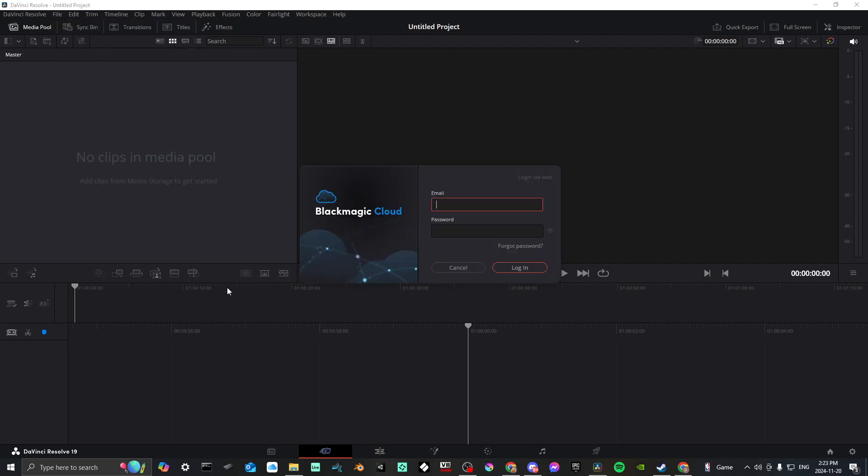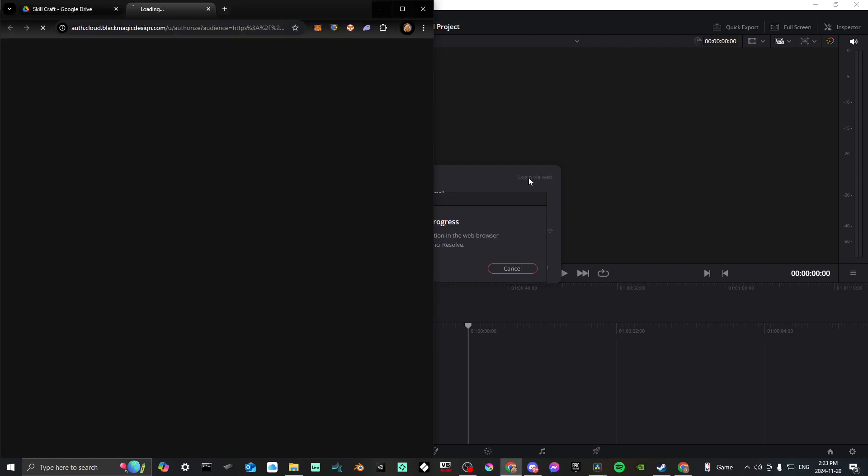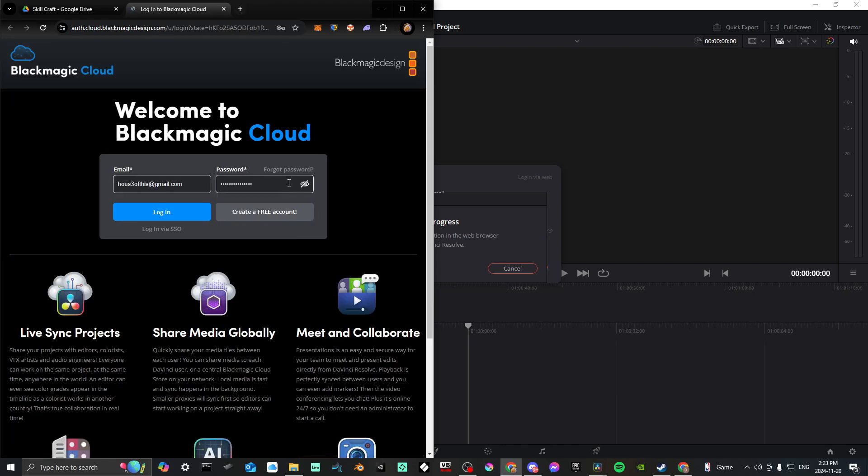If you click that, from here you can enter in your email or your password, or you can also log in via the web. If you click Login via the Web, then from there you're going to see your option here to log in.